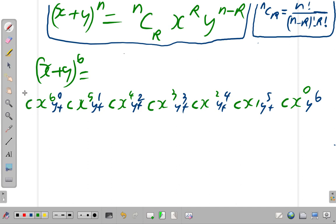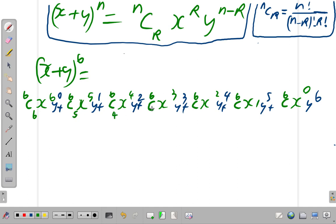N is 6. So it's 6C for each term: 6, 6, 6, 6, 6, 6, and 6. For R, whatever power x is raised to, that is R. So this gives us 6C6, 6C5, 6C4, 6C3, 6C2, 6C1, and 6C0. Those are the powers of C.